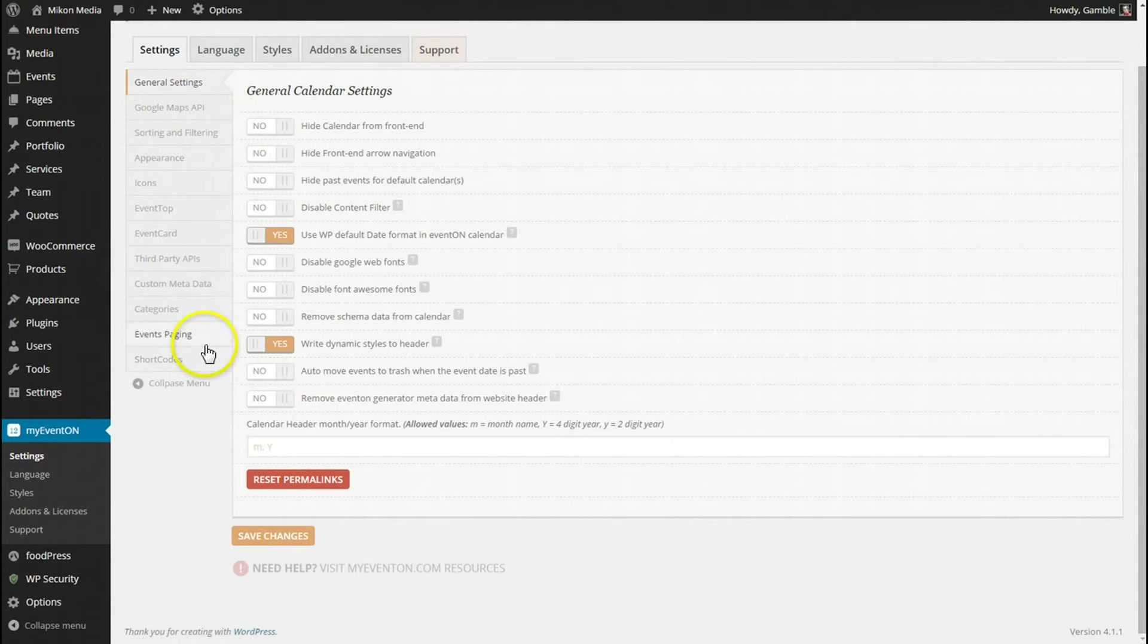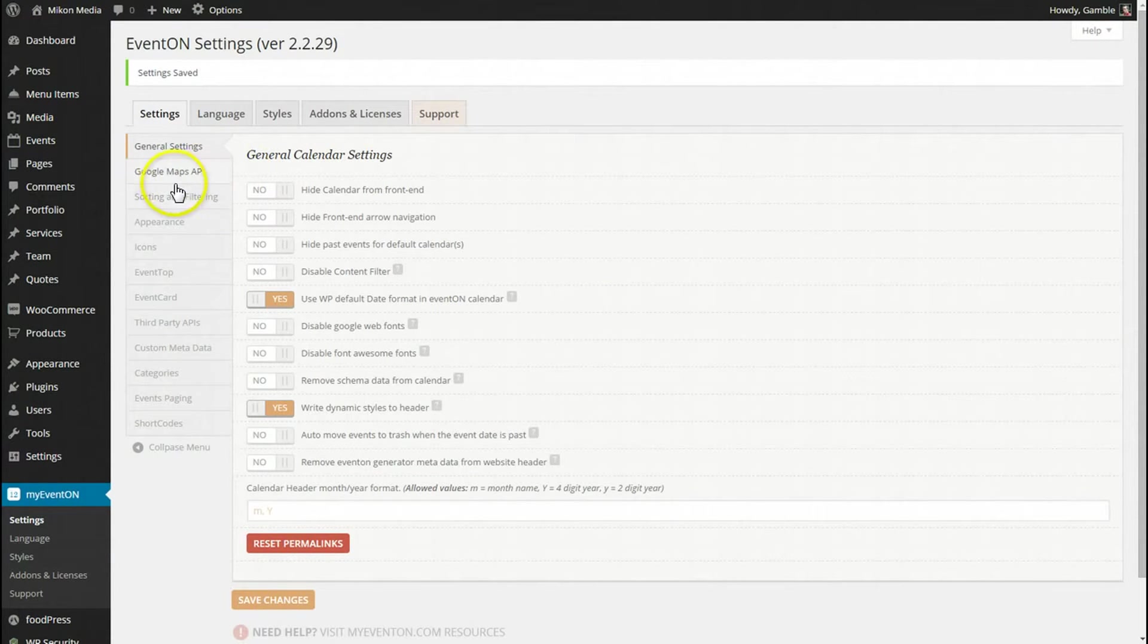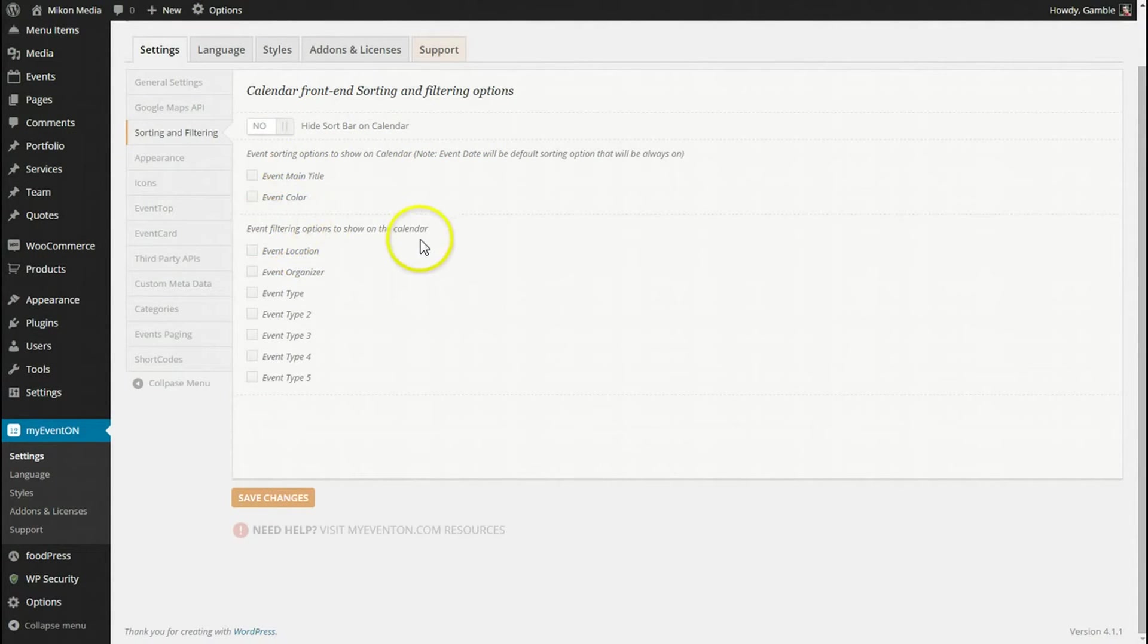You can see here I'm on the backend of my EventOn plugin, and I'm going to click down to the sorting and filtering tab. Here we go. Basically, I just want to show you a quick and simple solution to add the sorting and filtering bar.